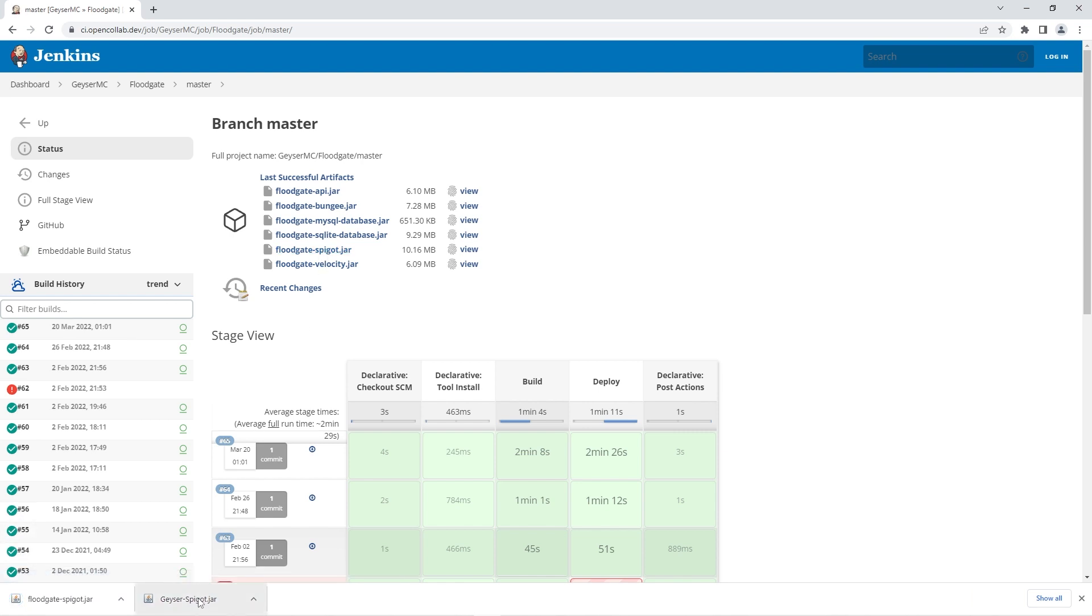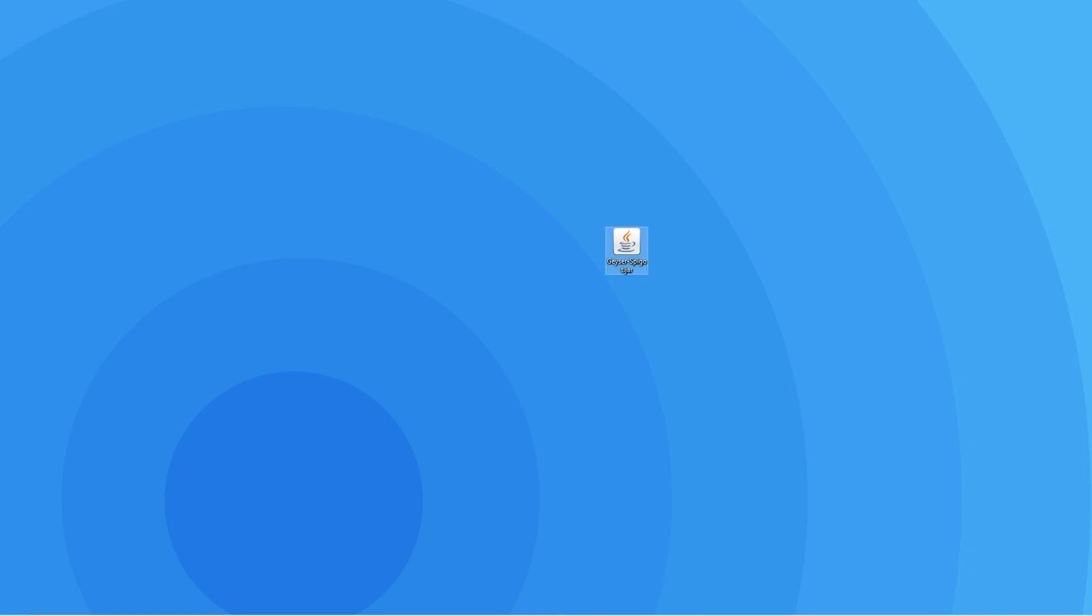It's crucial you have both the geyser and the floodgate files downloaded to prevent any errors from occurring during the server setup. To make it easier to follow the next step, we recommend dragging both of the files to your desktop.